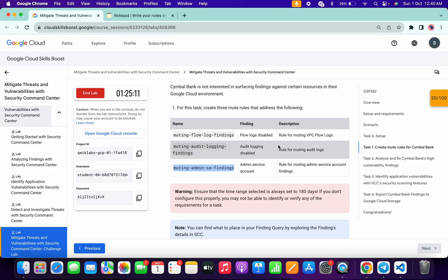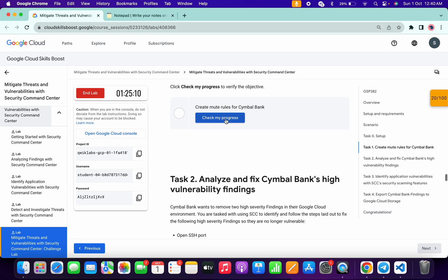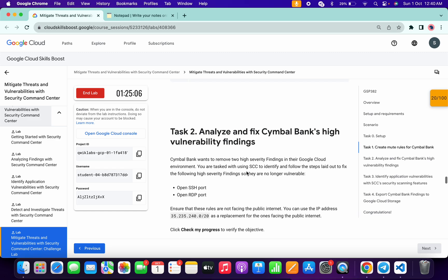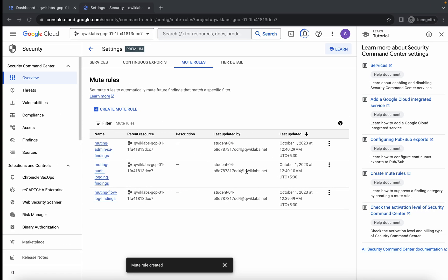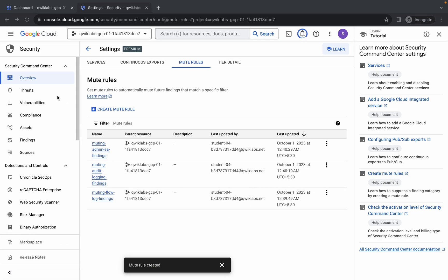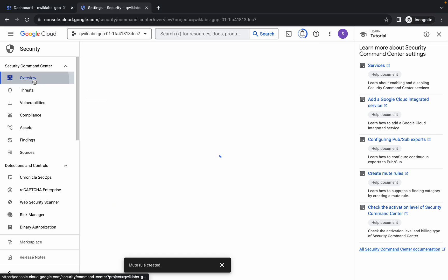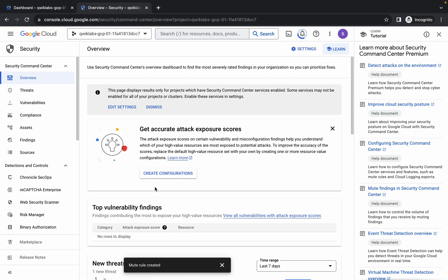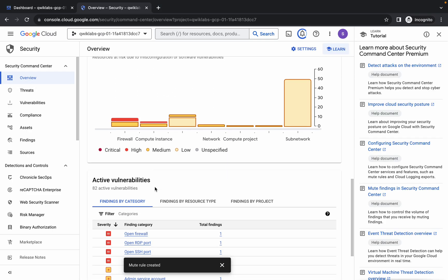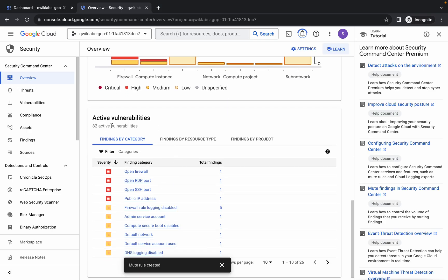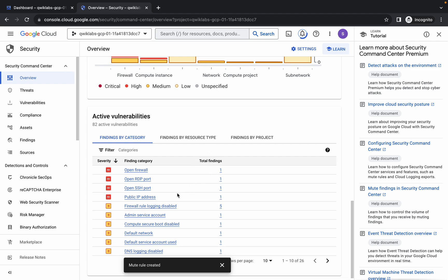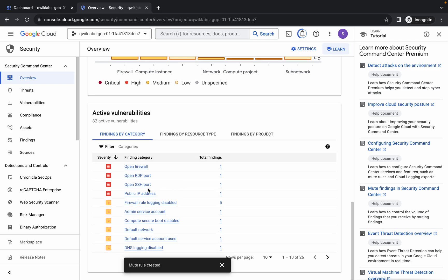Come back to the lab instructions and click 'Check my progress' for task number one — you will get a score without any issue. For task number two, come back and click on Overview, wait a second, then scroll down. Here you can see Active Vulnerabilities — you can see Open RDP Port and Open SSH Port.